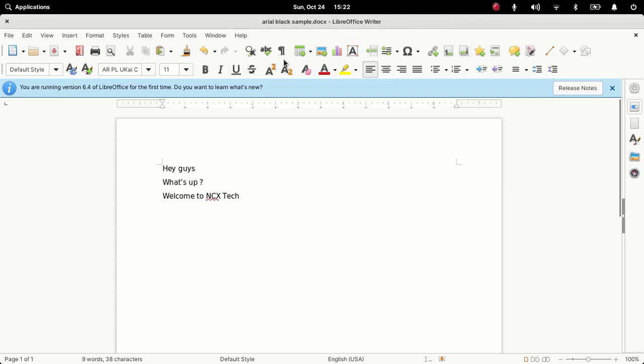And there you can see that we are currently using version 6.4 of LibreOffice, and this is not the latest one. I guess we already have LibreOffice 7.2 released. As I told you, this is not the latest but this is the solid stable version of LibreOffice for elementary OS 6.